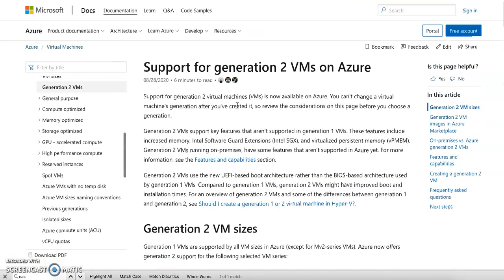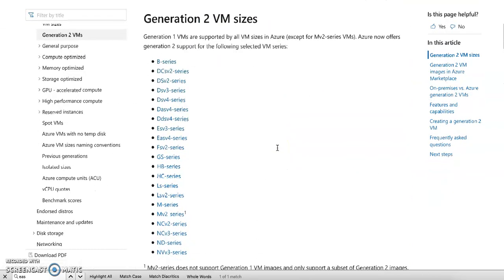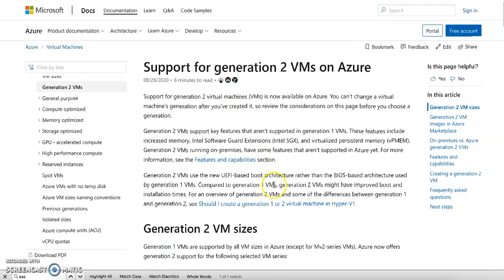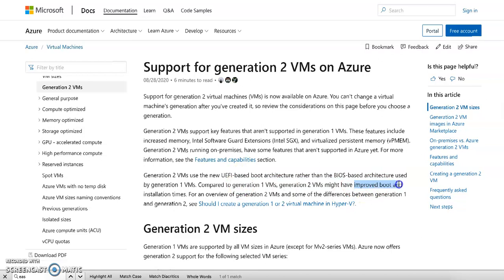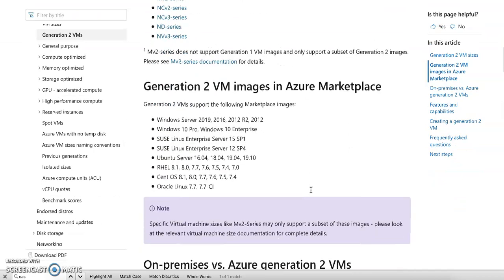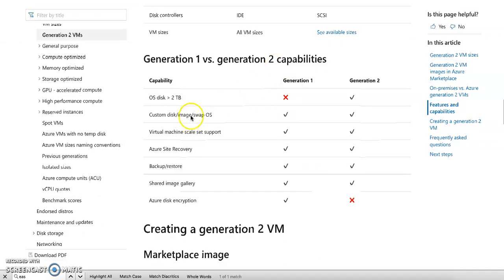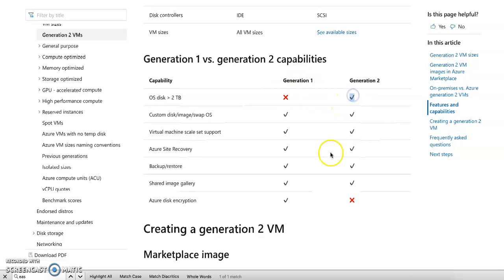In the Azure documentation, the key difference between Gen 1 and Gen 2 is the boot architecture. Generation 2 uses a different boot architecture which improves boot time and installation time. Additionally, the OS disk size limit is 2 TB for Generation 1, but Generation 2 supports more than 2 TB.